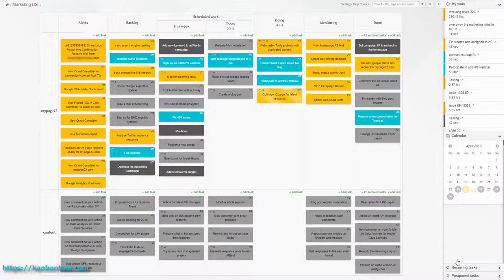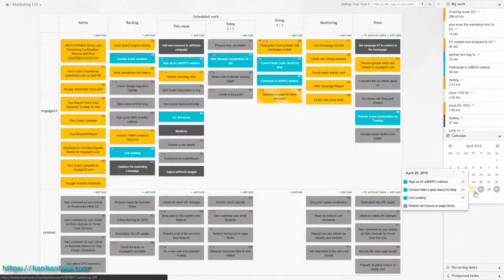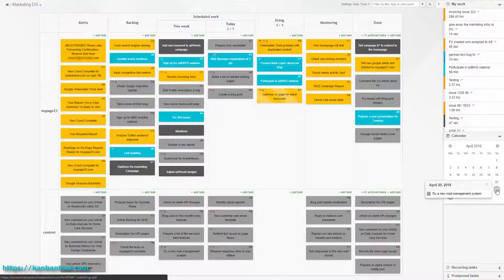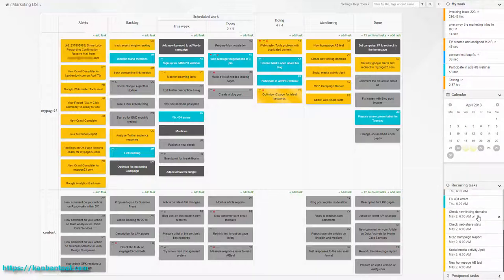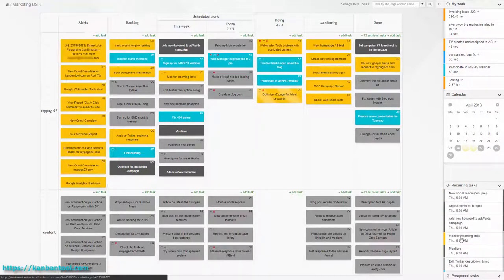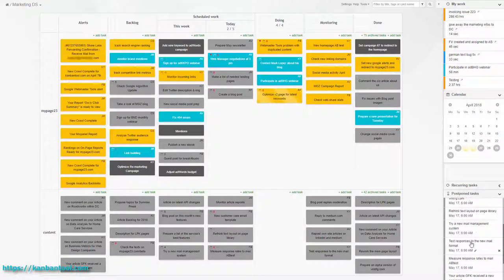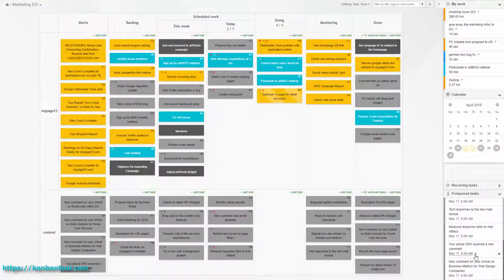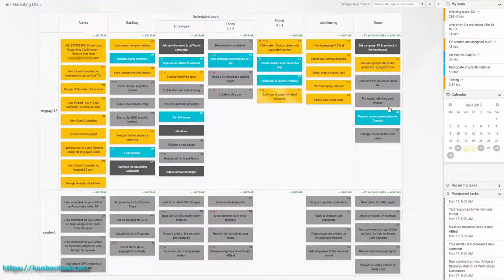In addition, the team has switched on a few extra Kanban tool features for their board: a calendar with a highlight of all due dates, recurring tasks for monitoring jobs which need doing on a monthly or weekly basis. They also used postponed tasks for items planned for further down the line, so that the board doesn't get cluttered.